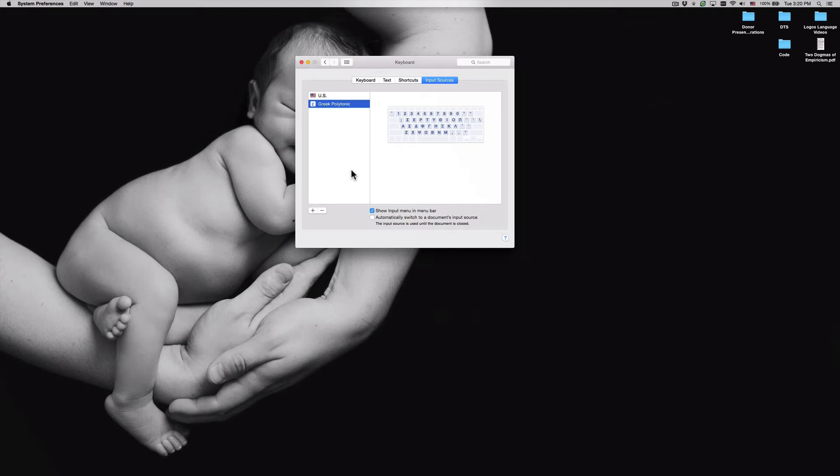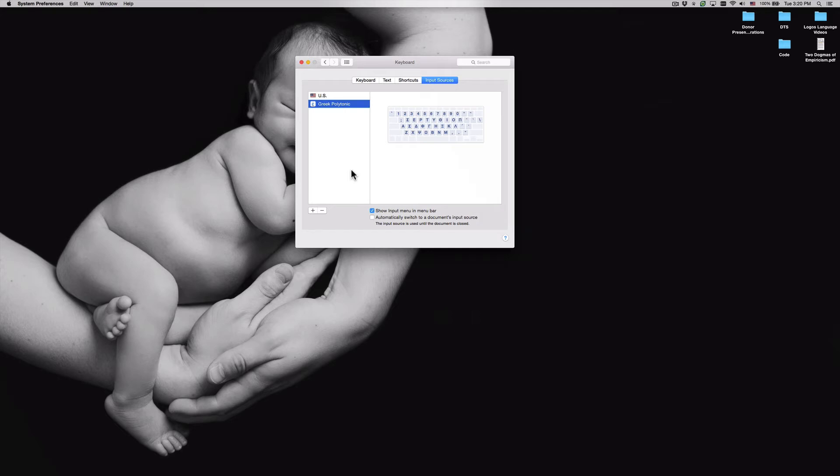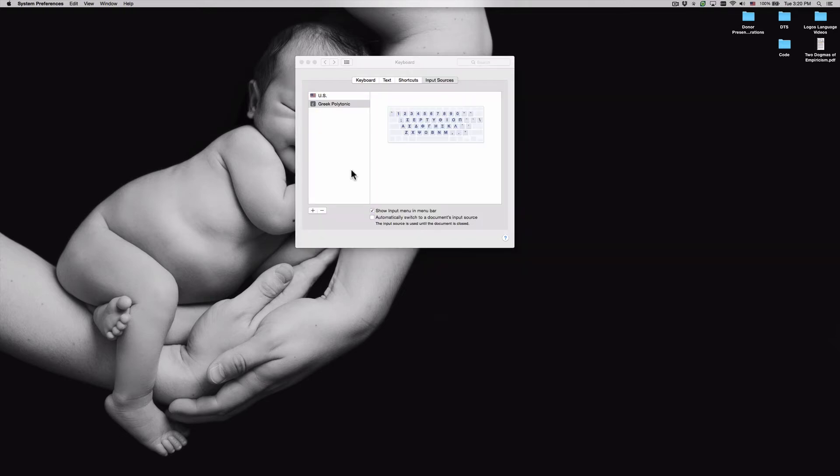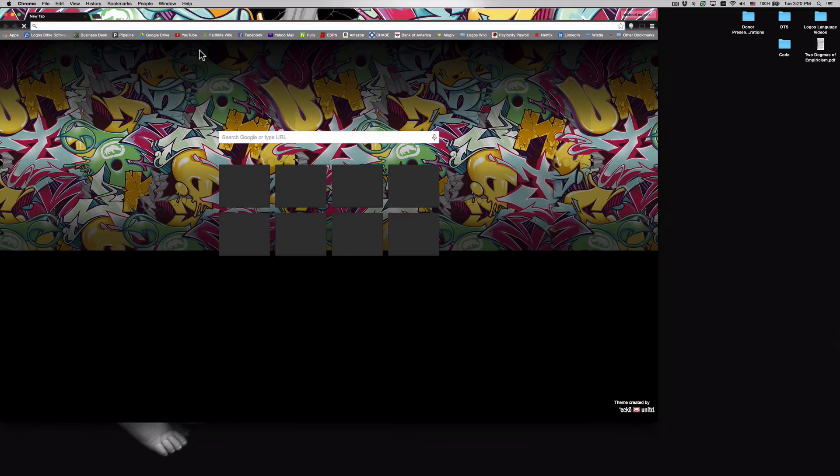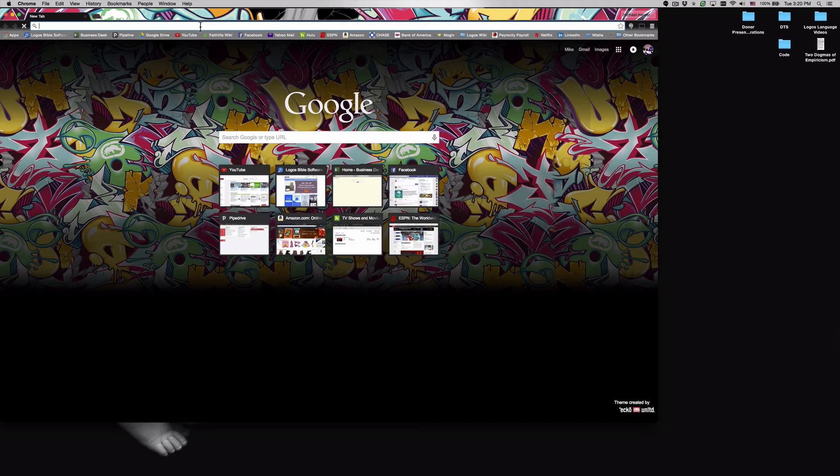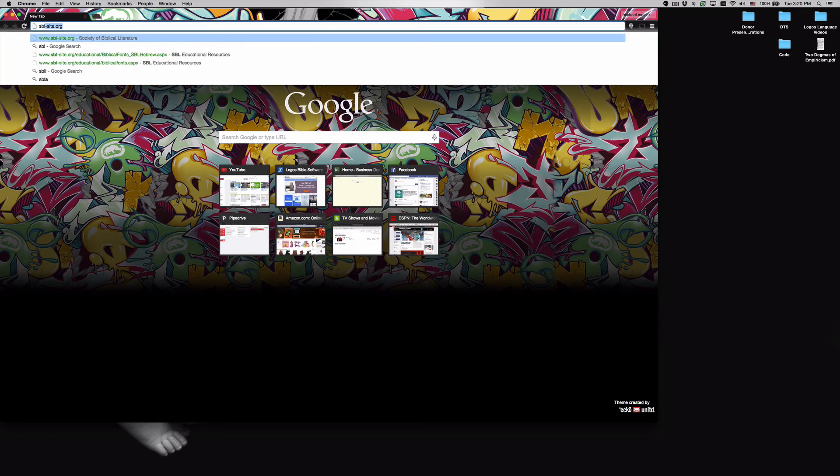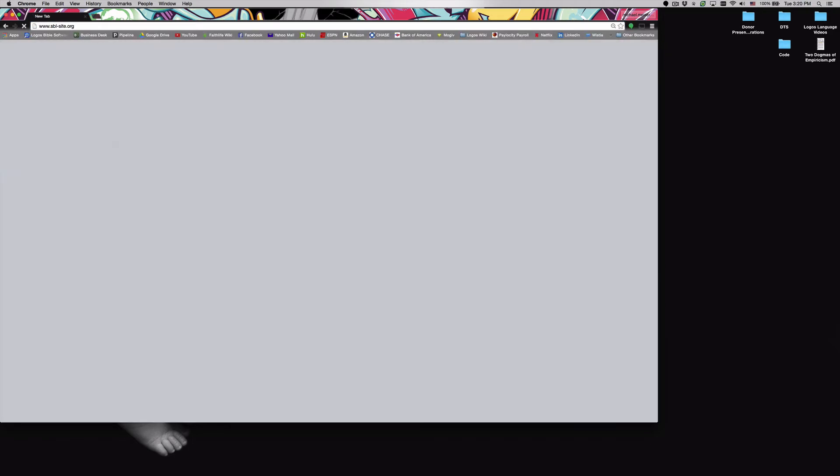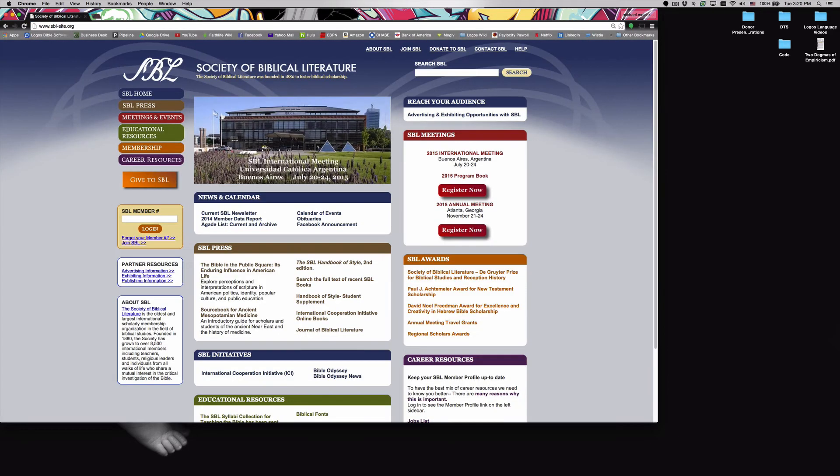So to do this we're going to need to go online and download a keyboard. So let's go ahead and open your web browser. I'm going to go ahead and open Google Chrome, and within Chrome let's navigate to the SBL website or what's called the Society of Biblical Literature's website, and that's www.sbl-site.org.